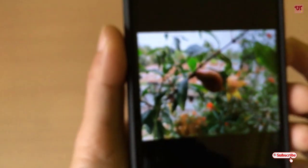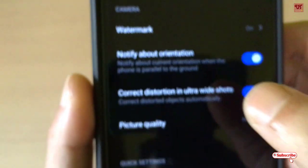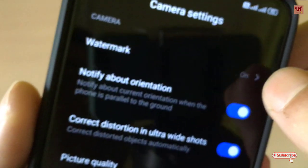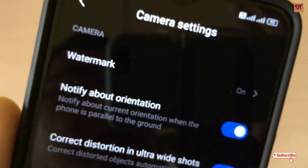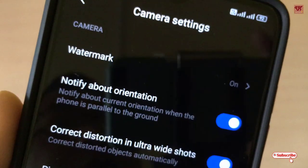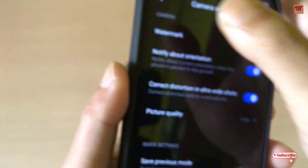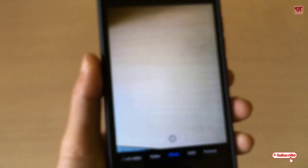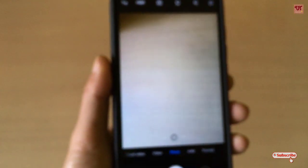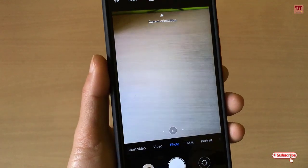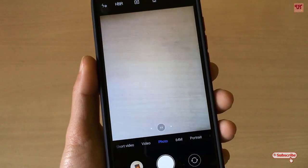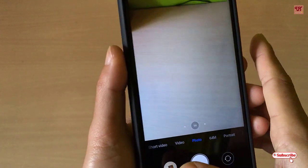Yes, we all know that we can turn it off by going to the settings and we can turn it off from here. But sometimes what happens is we forget to turn it off while clicking some very important pictures.